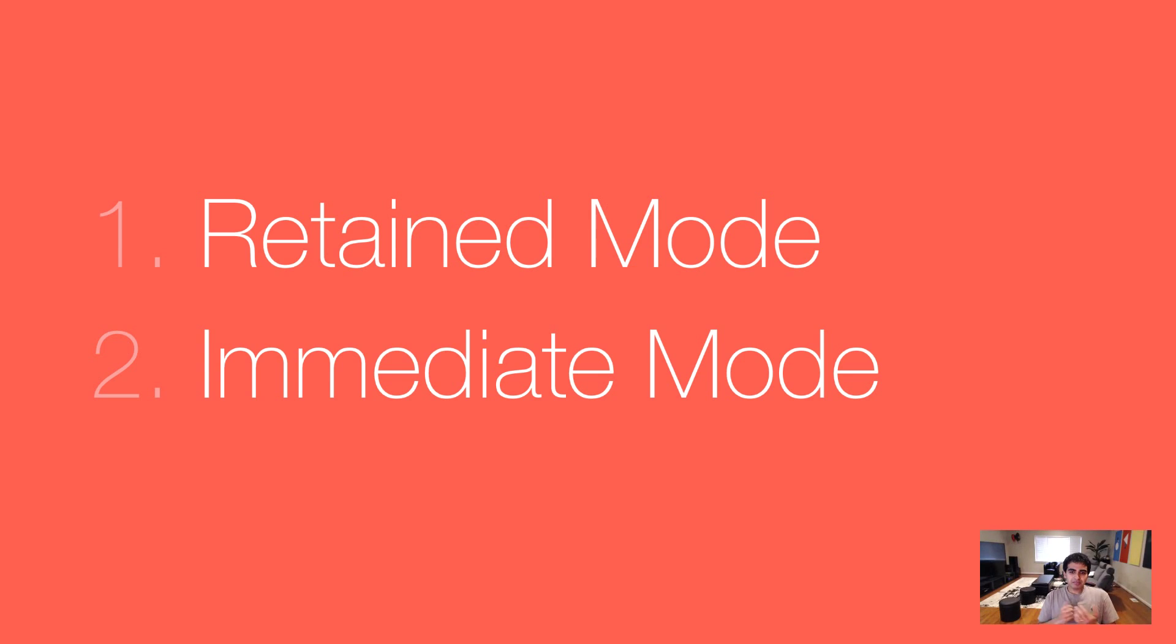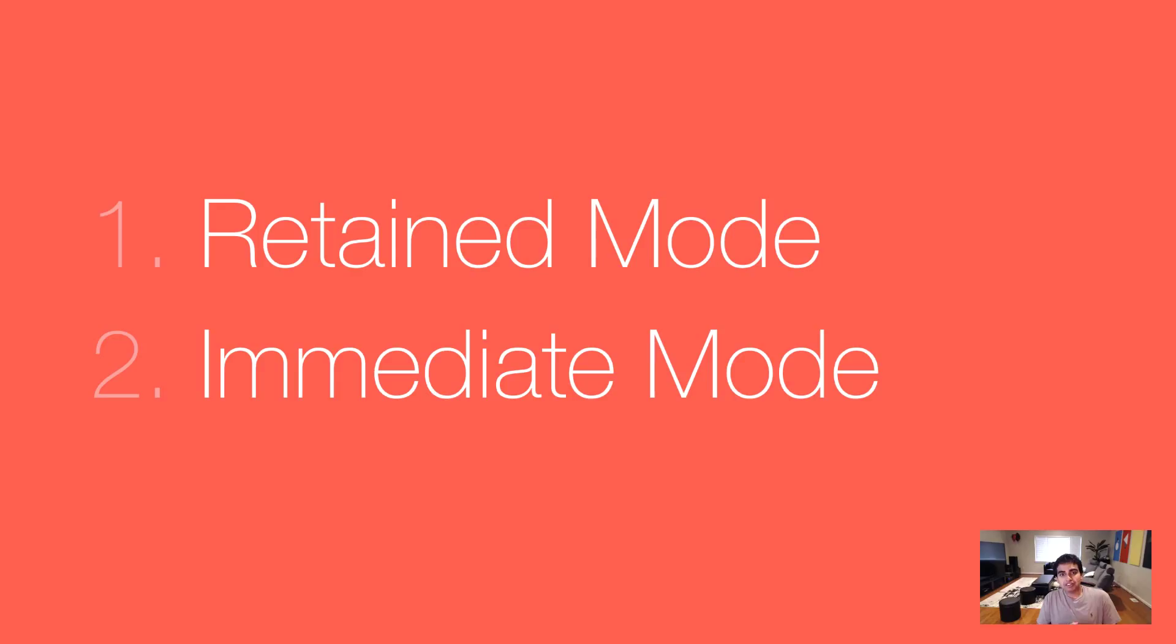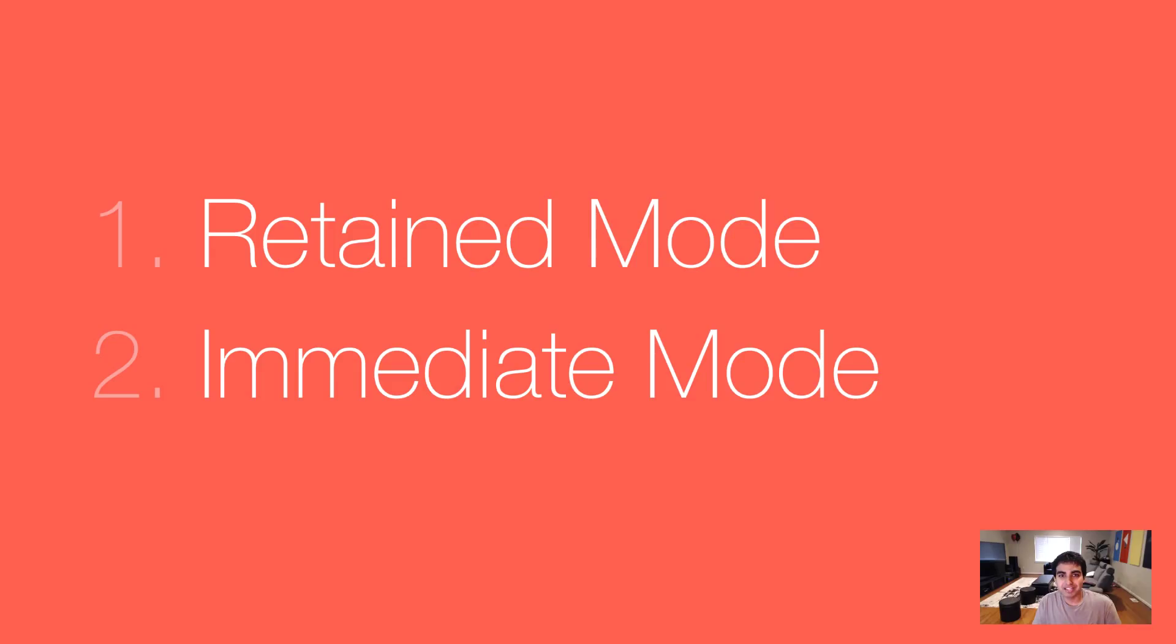To talk about the DOM and the canvas and when you should use which, we need some background information. So let's take a few steps back. In fact, let's take many steps back. Let's look at the two approaches your browser uses to get things drawn on the screen. These two approaches are retain mode and immediate mode. In learning about them, you'll get a better idea of what the DOM and the canvas do as well.